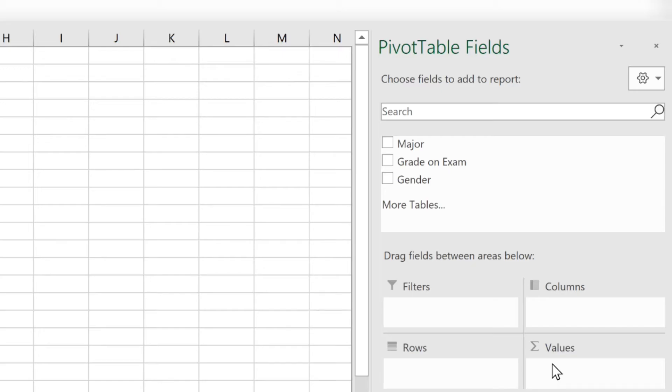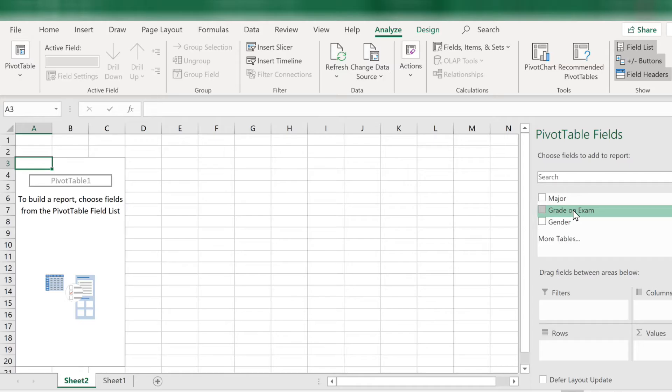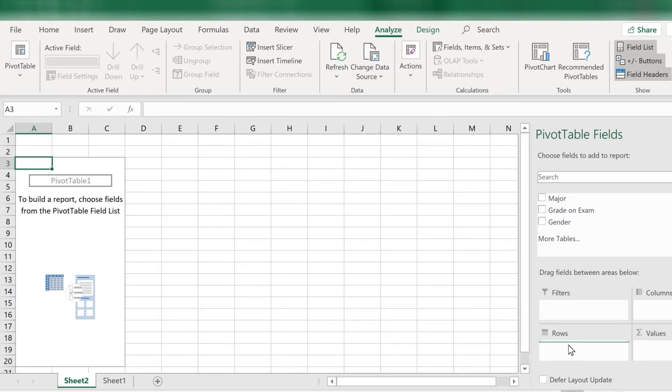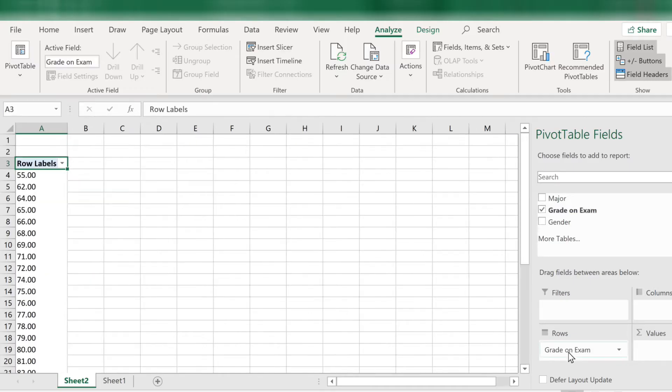Let's start using the quantitative variable grade on exam for the rows. Click on the variable grade on exam and drag it down to the area where it says rows. Now we have a bunch of grades. We will need to group these into categories.